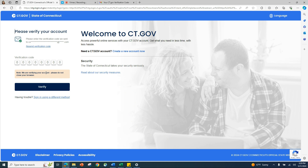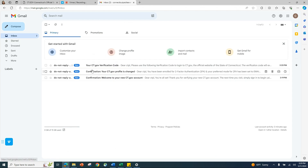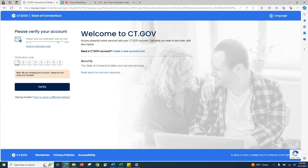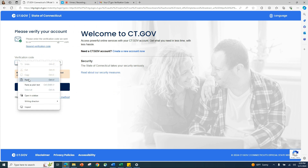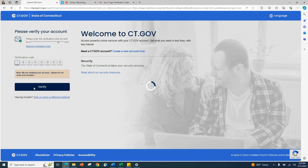You will now receive another eight-digit verification code sent to you via the method that you chose for two-factor authentication. Since I chose email, I will receive my code via email. Enter the code and click Verify.